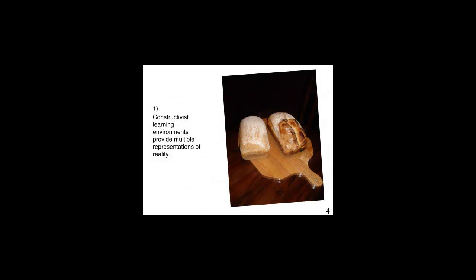Constructivist learning environments provide multiple representations of reality. For example, if you gave a course about how to make bread in a constructivist environment, you would include the possibilities to have a variety of answers depending on your learner's country of origin. In North America, the process of making bread is not the same as in South America, Europe, Africa, the Middle East, and Asia. This, for example, is my husband's bread and is typical bread we bake in Eastern Canada.